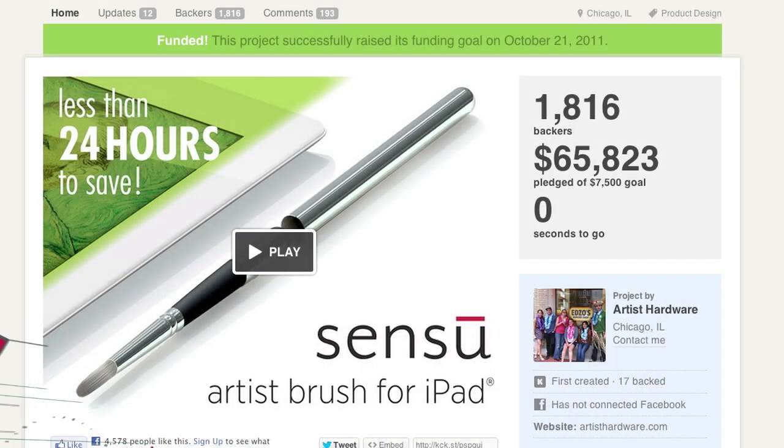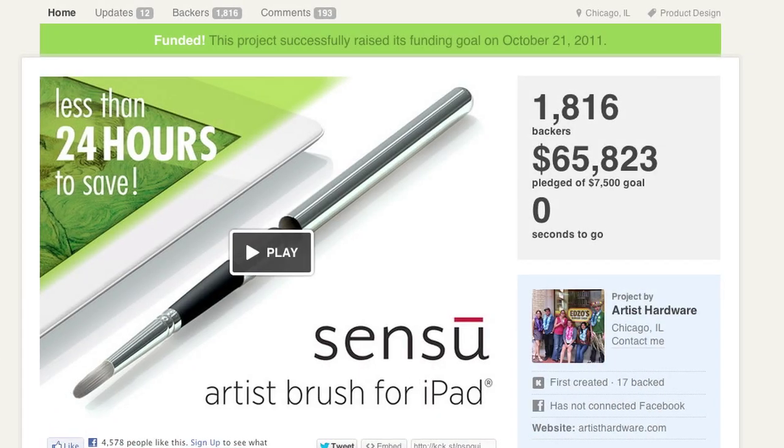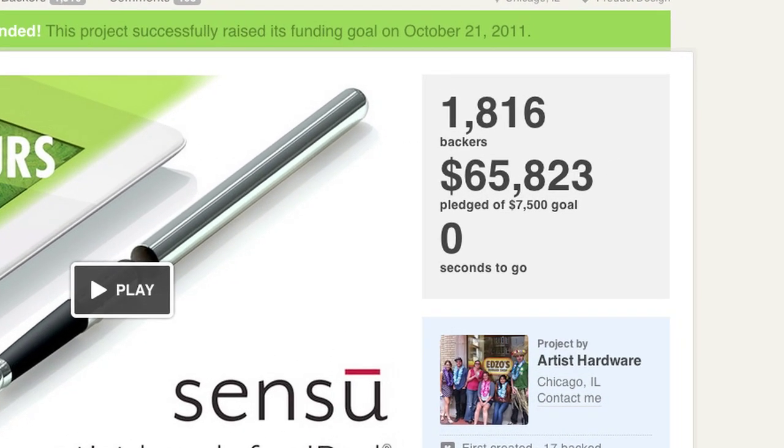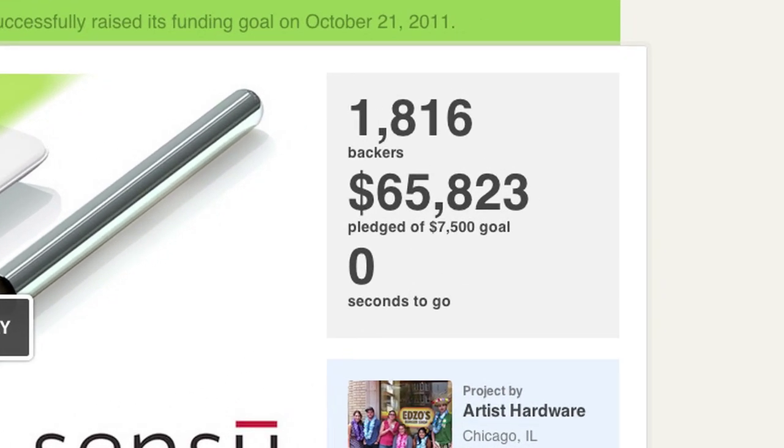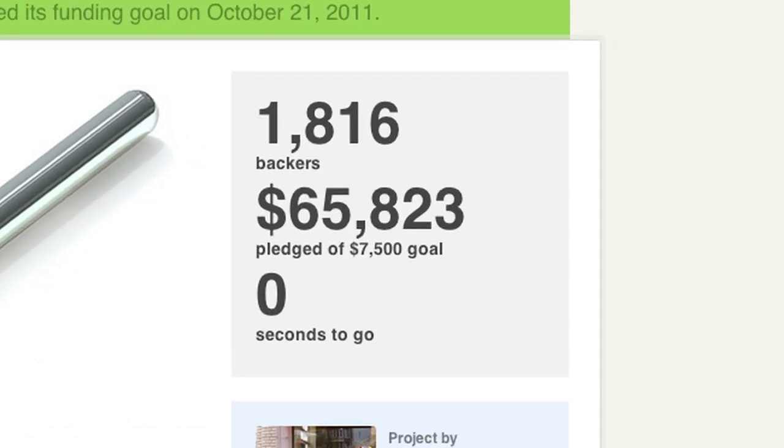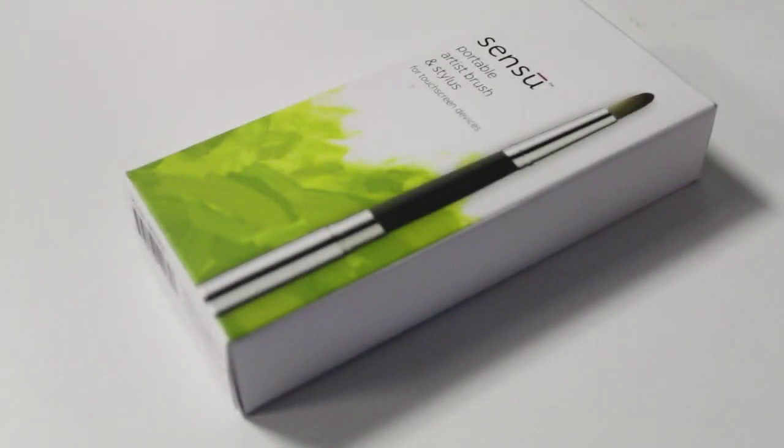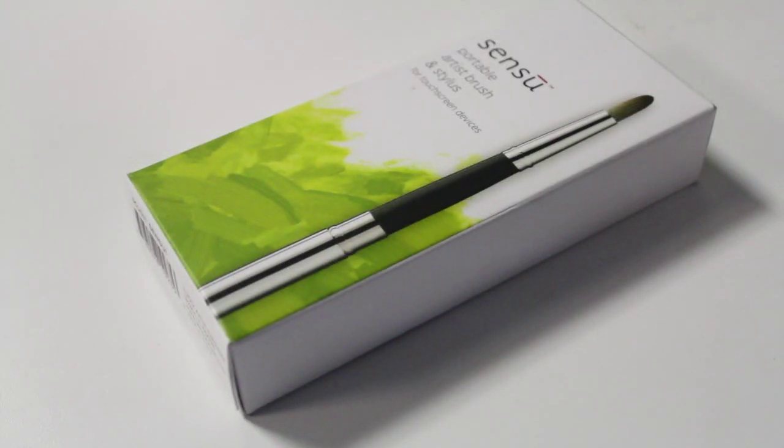This little stylus was originally a Kickstarter which met its goal of $7,500 very quickly. You can now purchase this for $39.99.